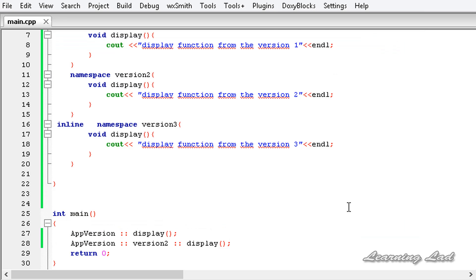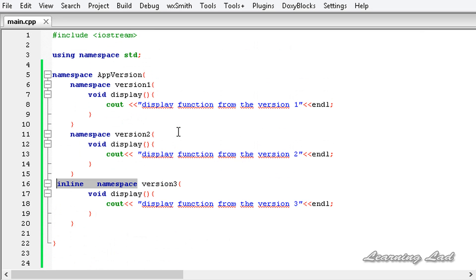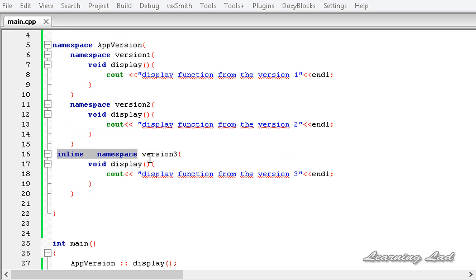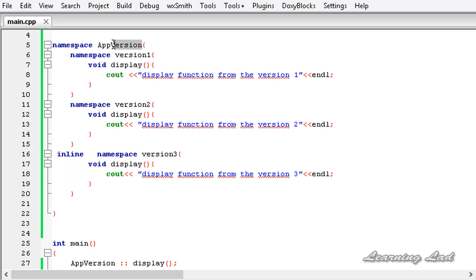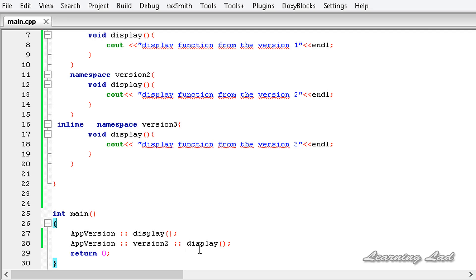You may wonder what the use of inline namespace is. It is normally used when code changes from one release of an application to the next. Here we put the current version's code in version3 and make it inline, so accessing app_version always gives the latest code. To access older versions you use the fully qualified nested namespace name.